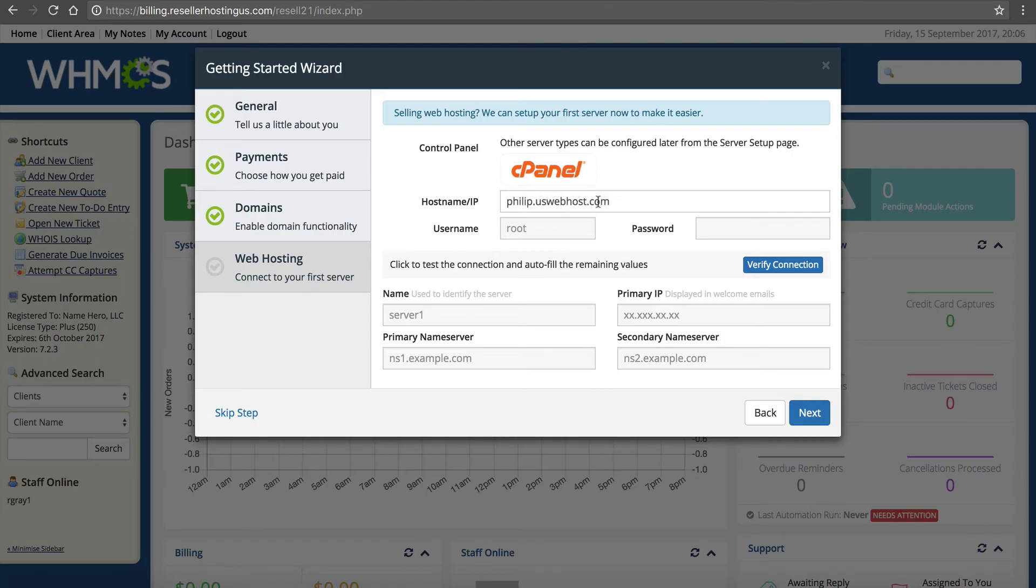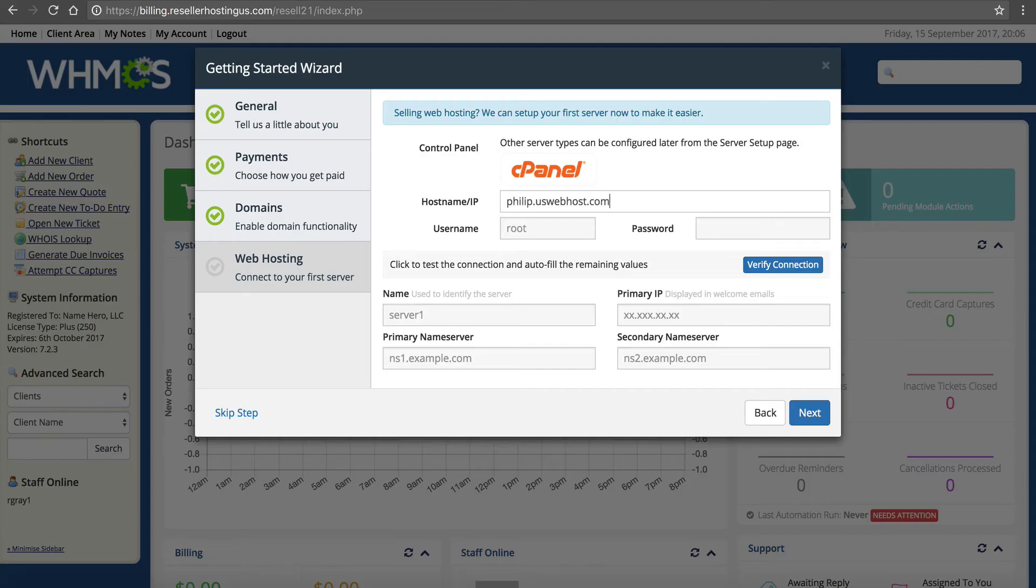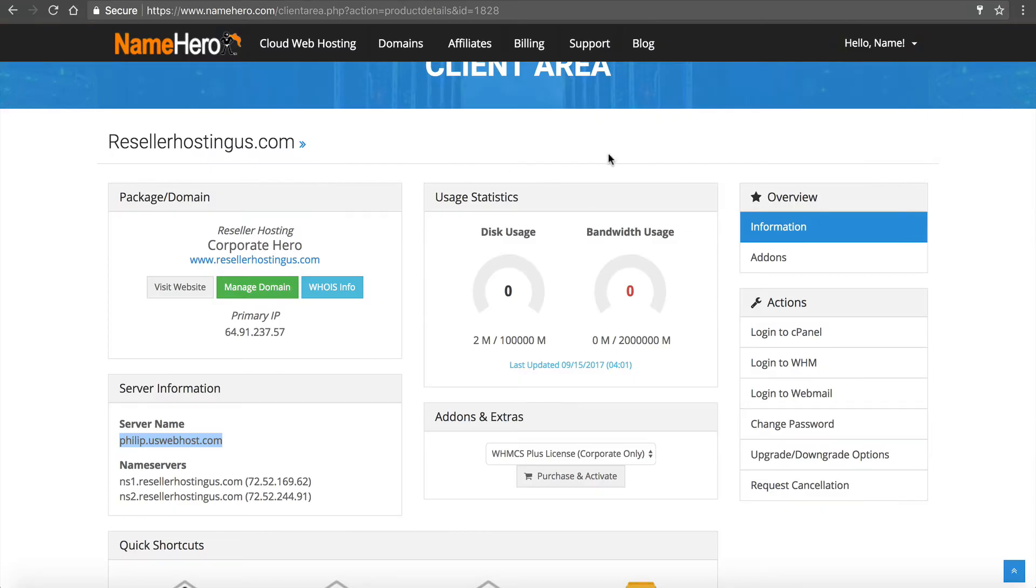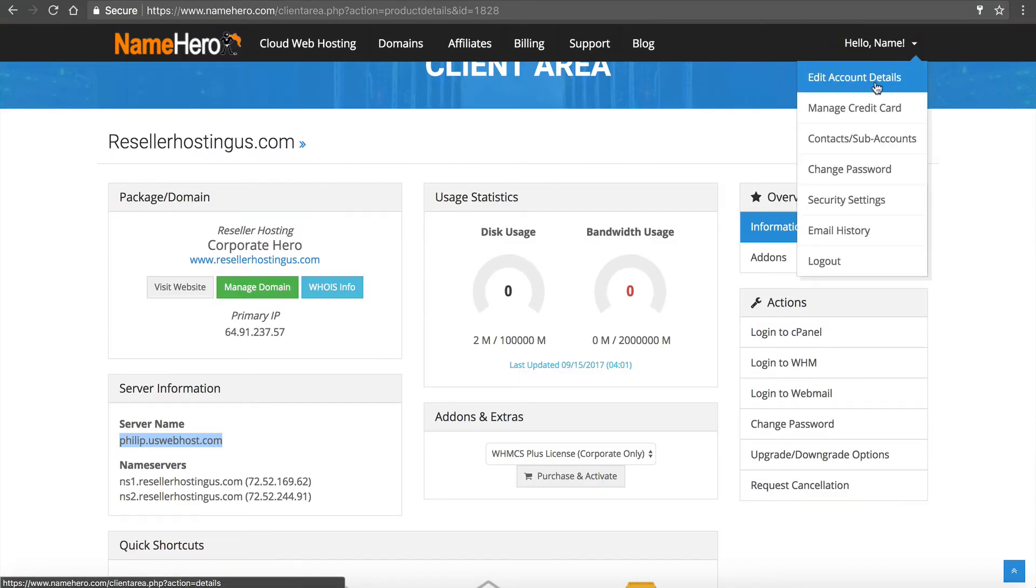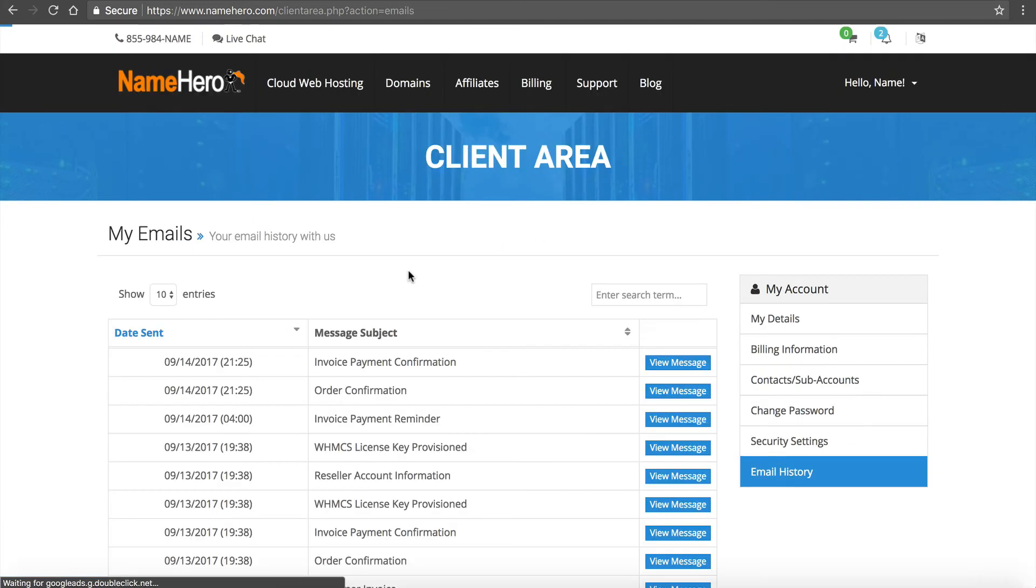Go back here. You're going to enter philip.uswebhost.com. You're going to enter your username and password. This was delivered to you in your email. If you don't have your welcome email you can click email history. Reseller account information - it's right here. We log everything inside the user interface.